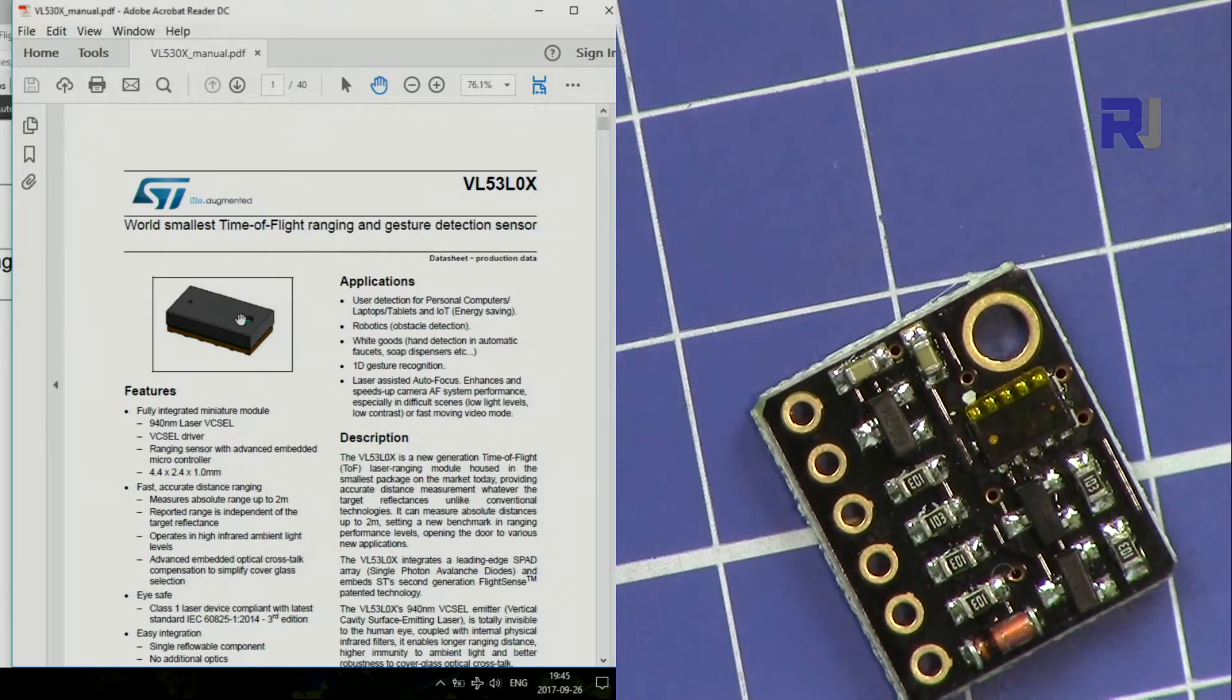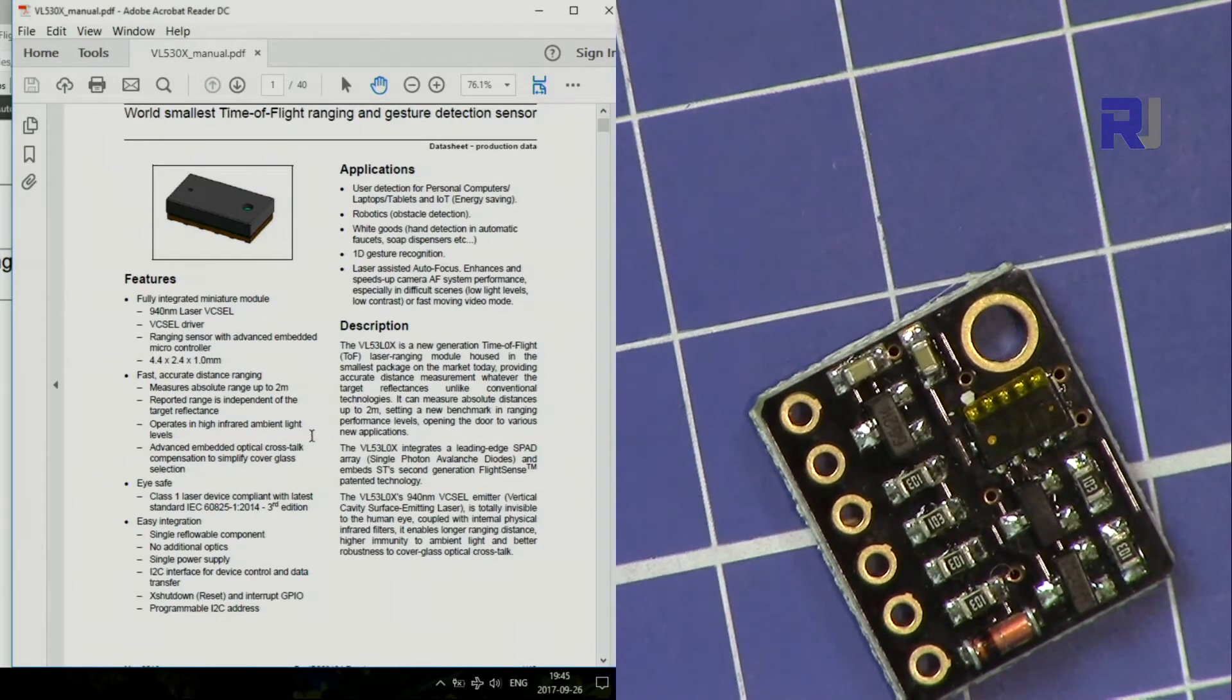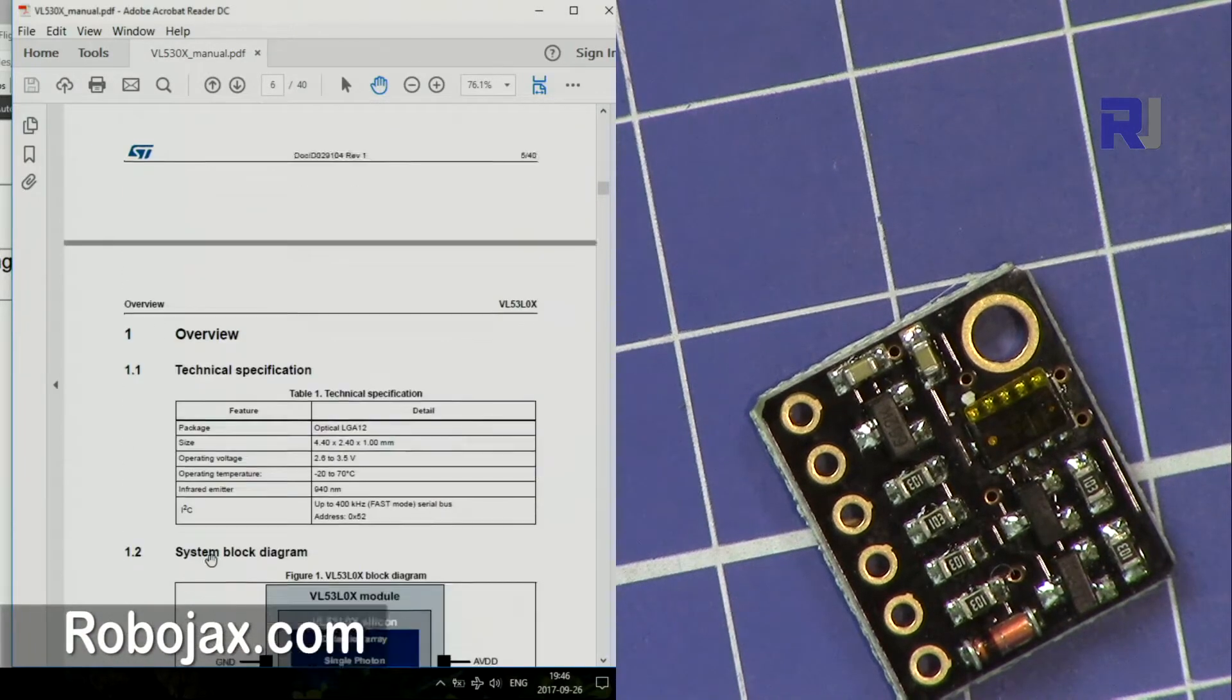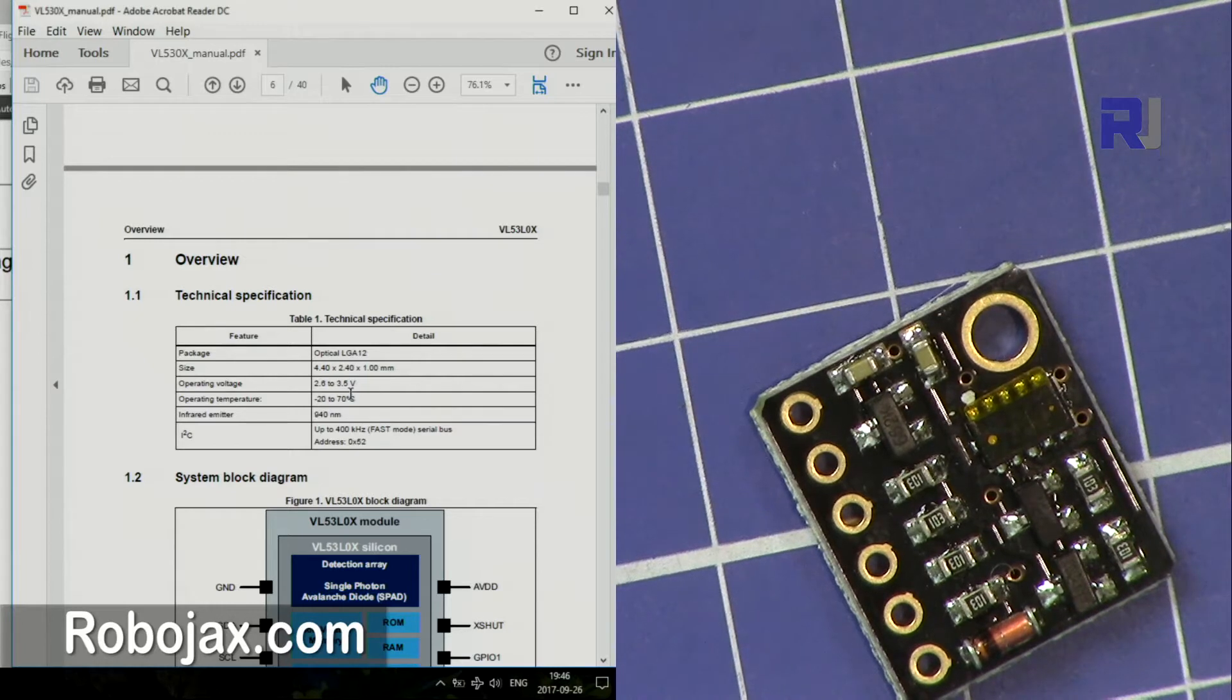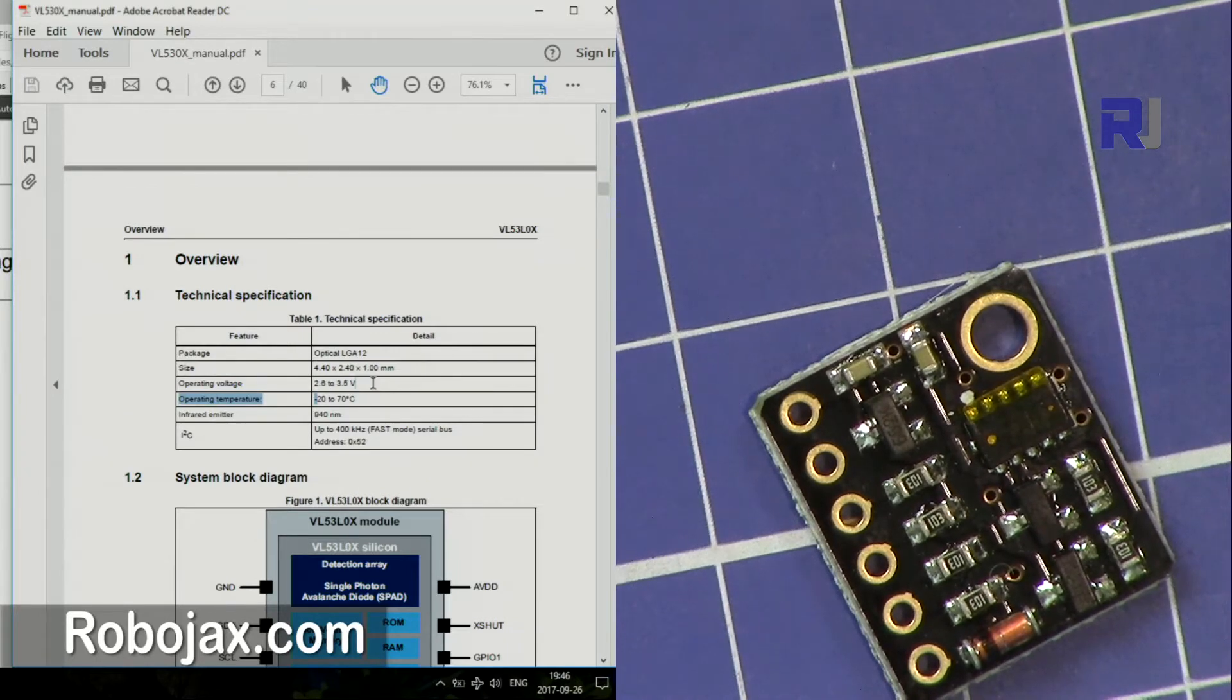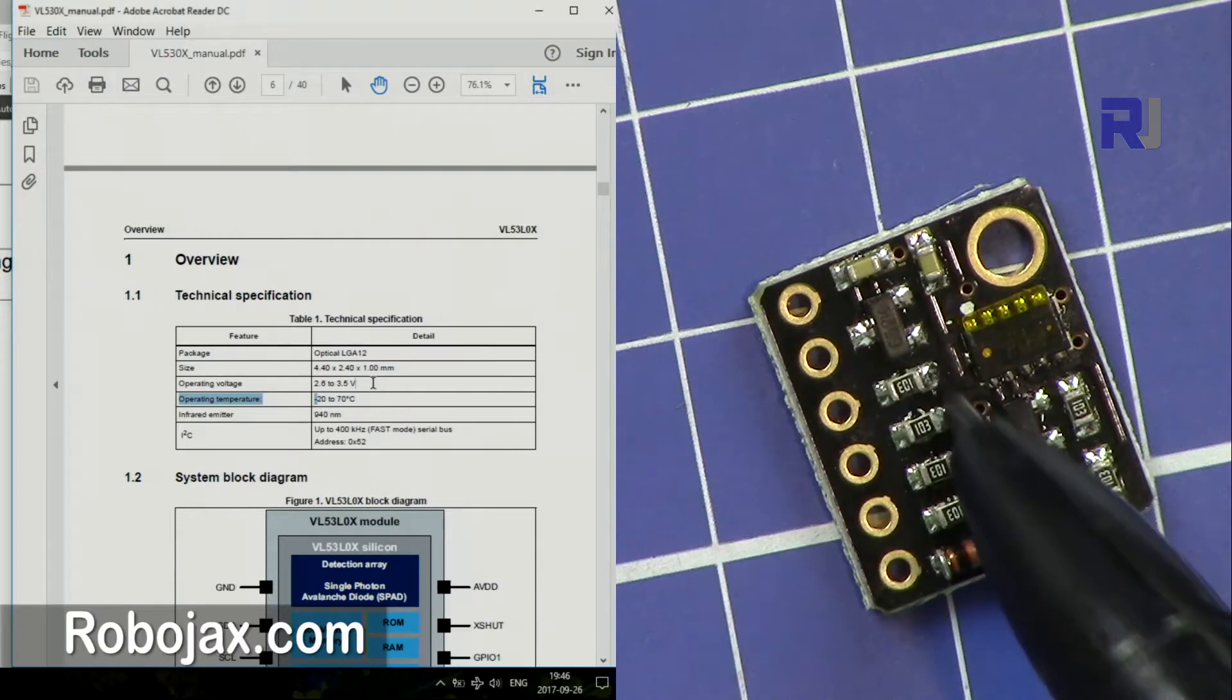It works with—if you look here—it works with 2.8 volts, but the operating voltage is 2.6 to 3.5 volts. So that is the operating voltage. This board here has a built-in regulator to adjust the voltage from 5 volts, so it will accept it.